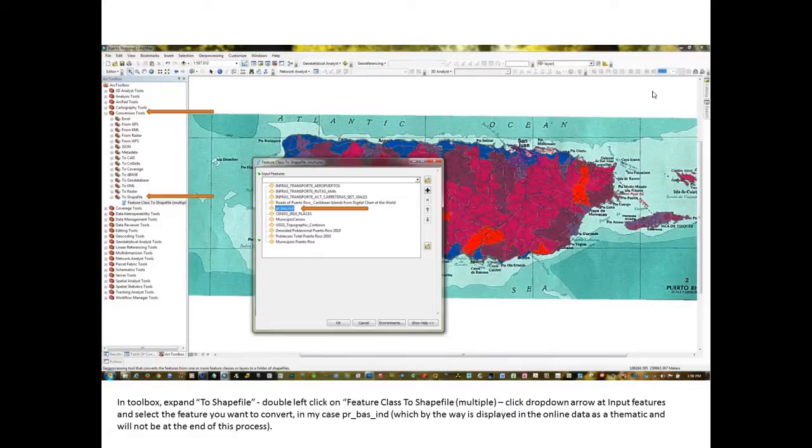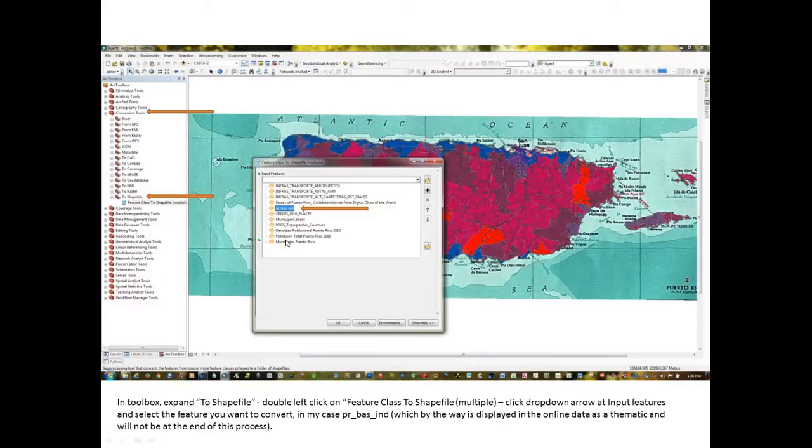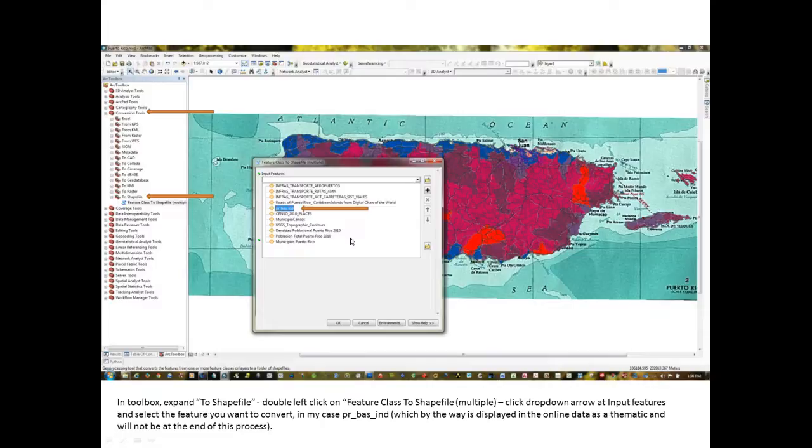At this particular window, I've clicked the drop down here and I see all of the feature classes that are displayed, layers if you will, in this particular GIS. And I've highlighted PR underscore BAS underscore IND, which is the file that I downloaded.